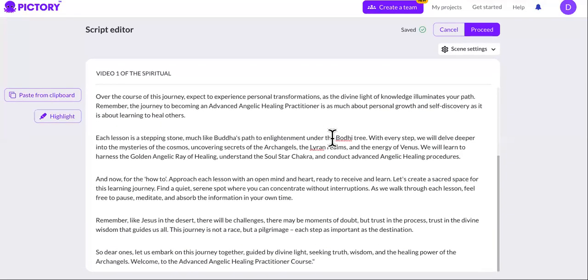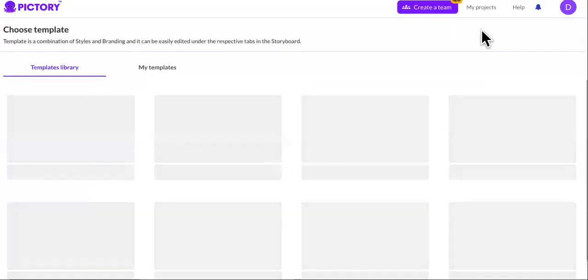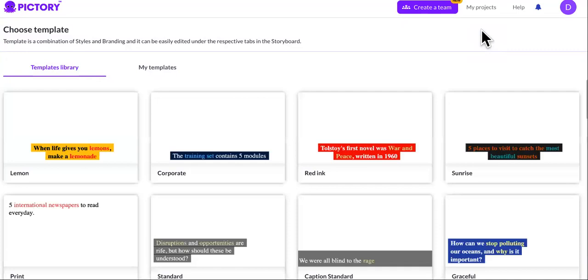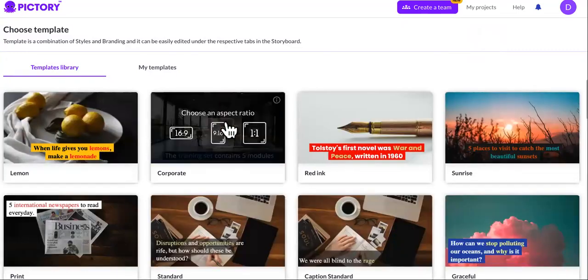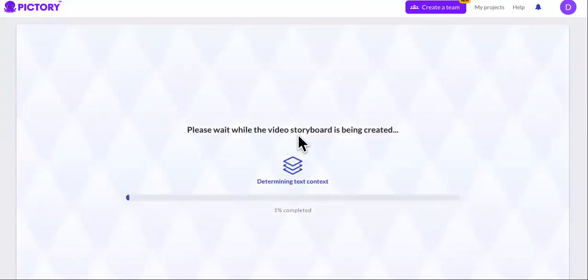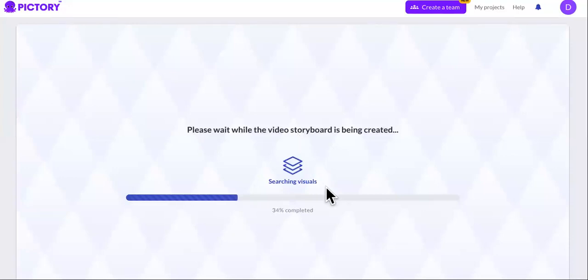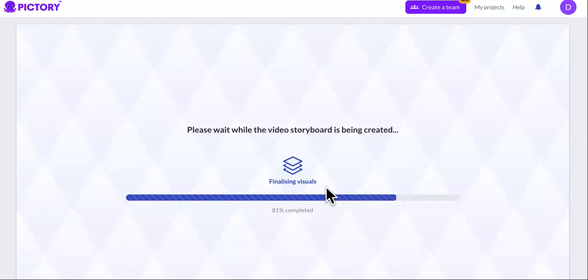Let me show you how Pictory will create the video. You paste the script, click proceed, and then click a template. As you can see, it creates the storyboard automatically — it's adding that text to a video storyboard right now and creating the B-roll, searching for visuals using free-to-use stock footage and stock photos. So it's going to be a very visually appealing course.